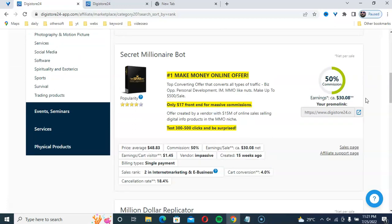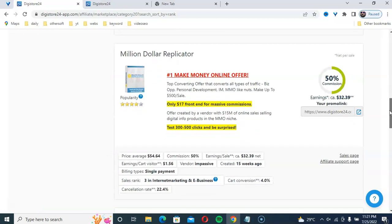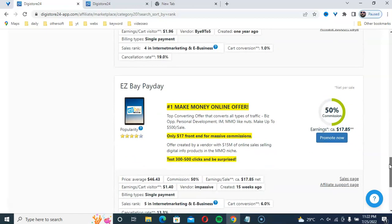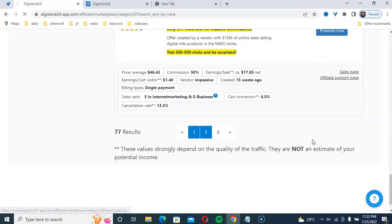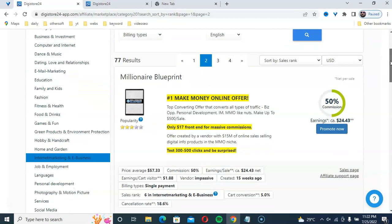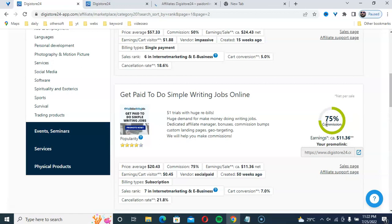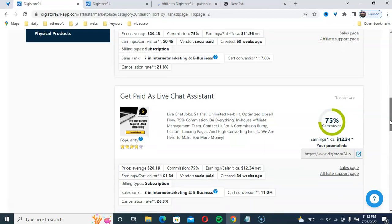Here is a product with a $30 payout — check the affiliate page to get the product details and copy the affiliate link. Another product pays $32 per sale. Check the JV pages tool to get all the details. Here is one with a $24 payout — writing jobs online. You should look for products with 70% commission or at least above 50% commission to make money online easily. This product also has a 70% commission.